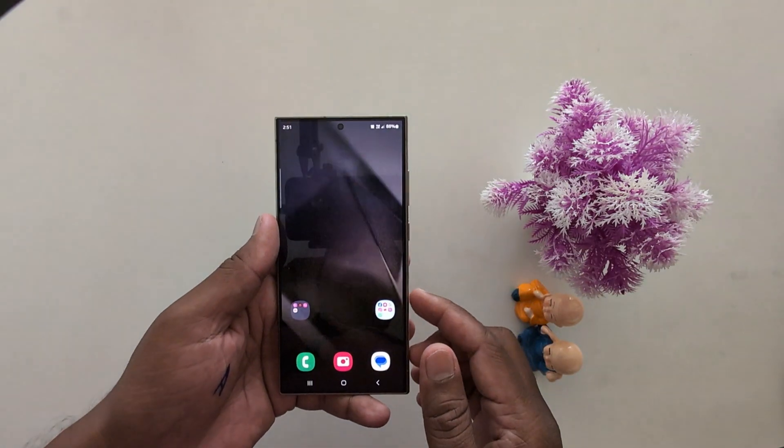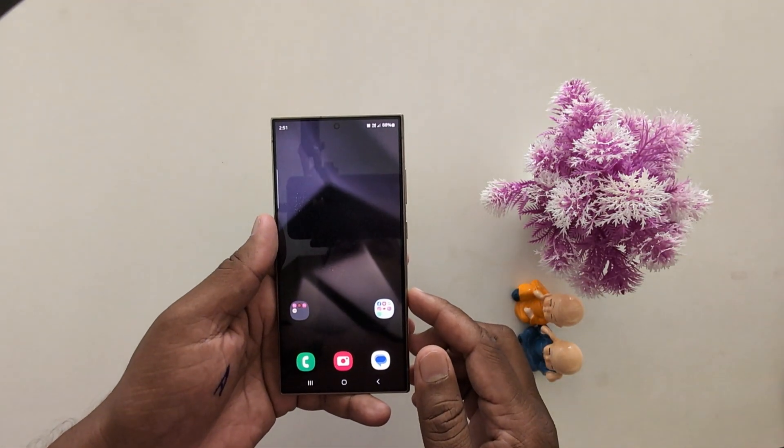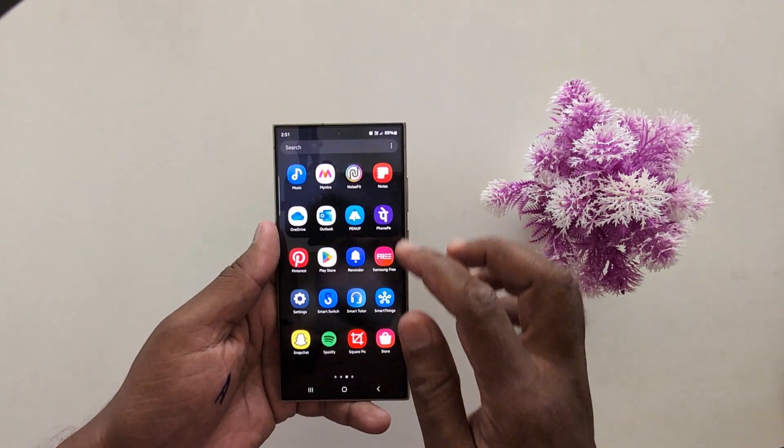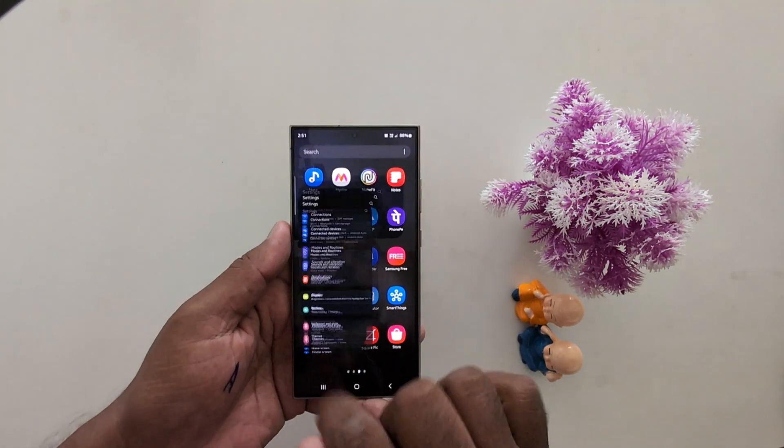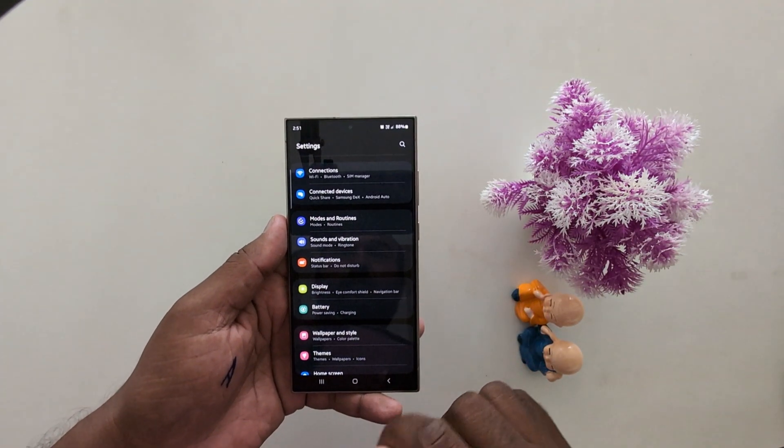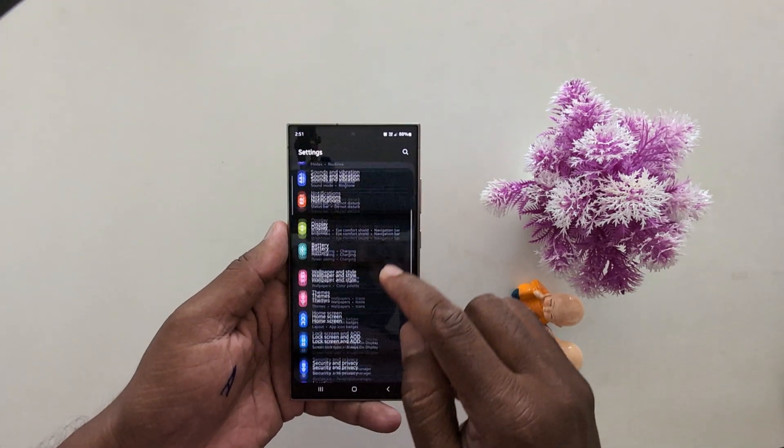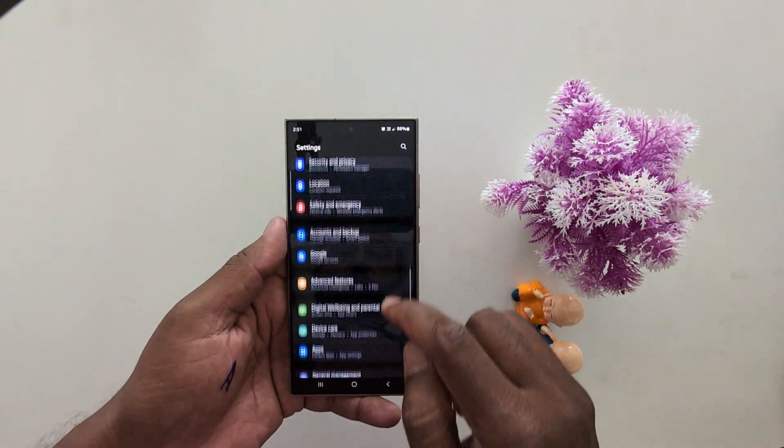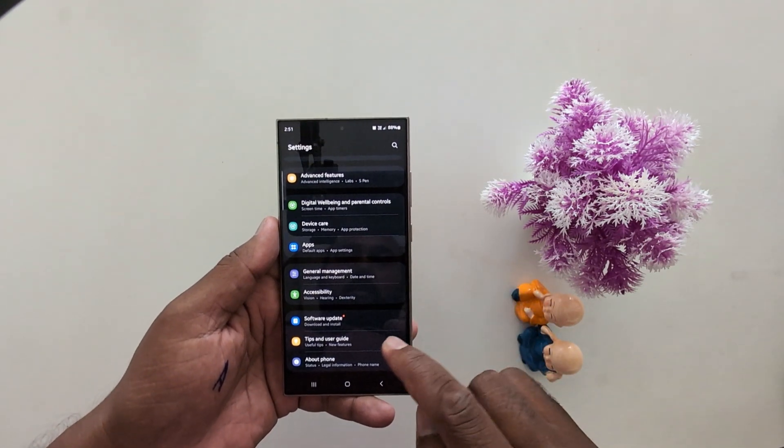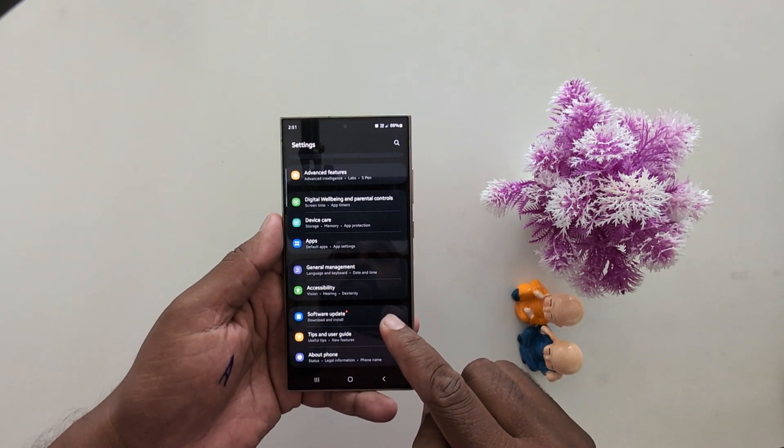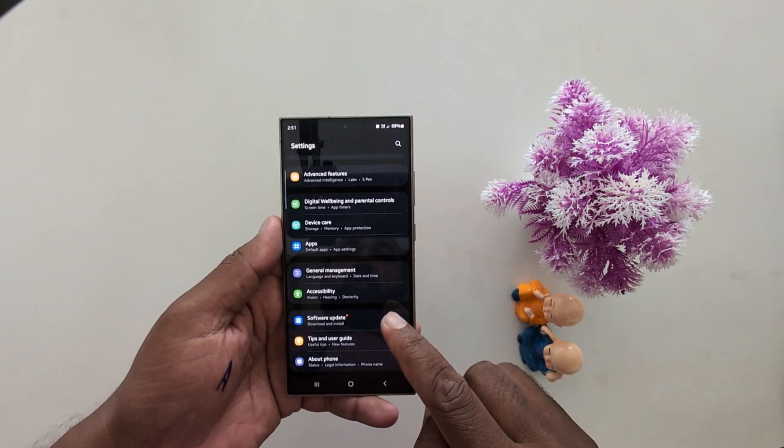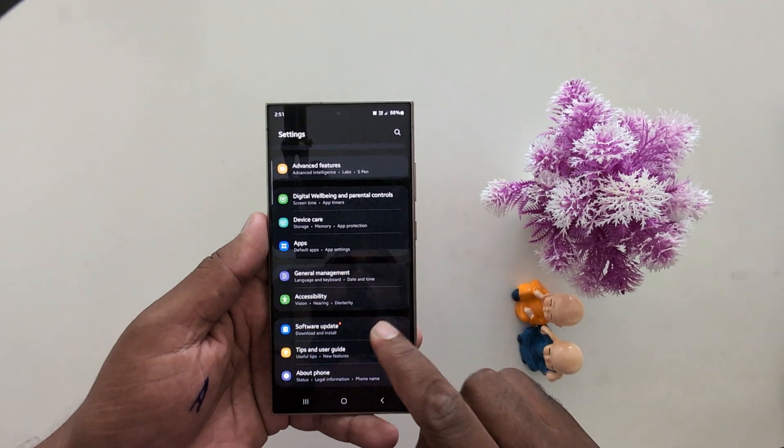First off, unlock your Samsung device. Go to settings. Now scroll down. At the bottom you can find the software update option. Tap on it.